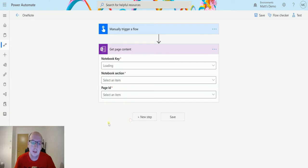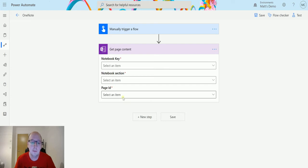So we select this, and we are asked for three things, so we are asked for the notebook key, the notebook section, and the page ID.